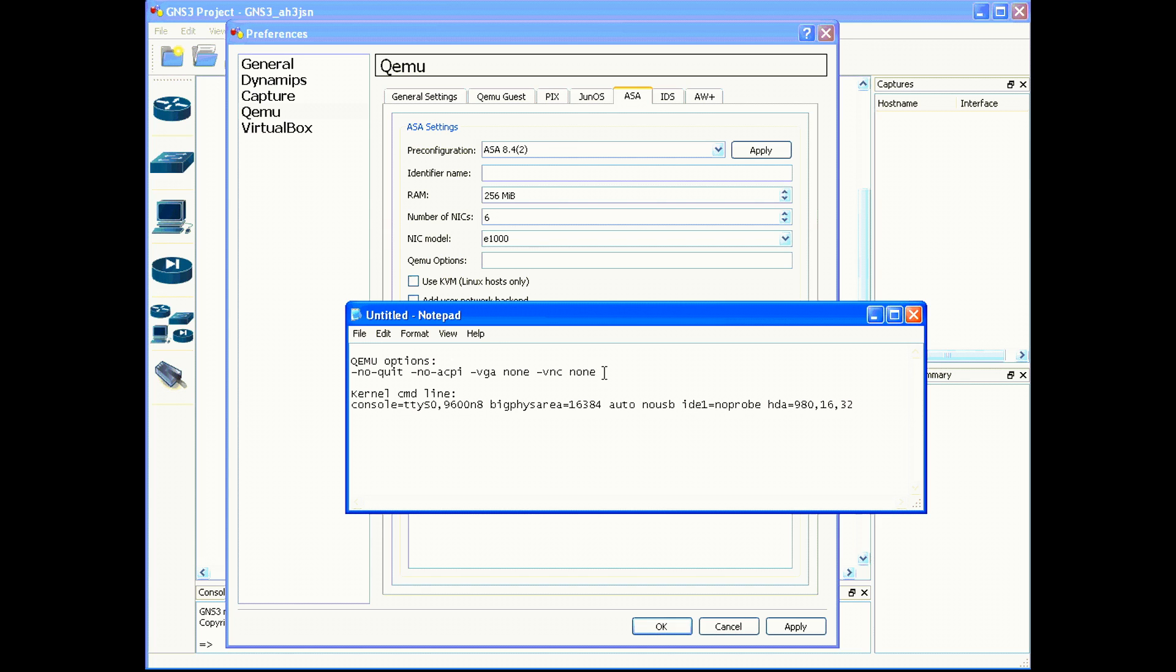If you don't have this typed exactly correct, the console session will go into a restart mode and restart every five seconds. Make sure you have "-no-quit", there's no spaces in between that, then a space "-no-acpi", there's no space in the middle.